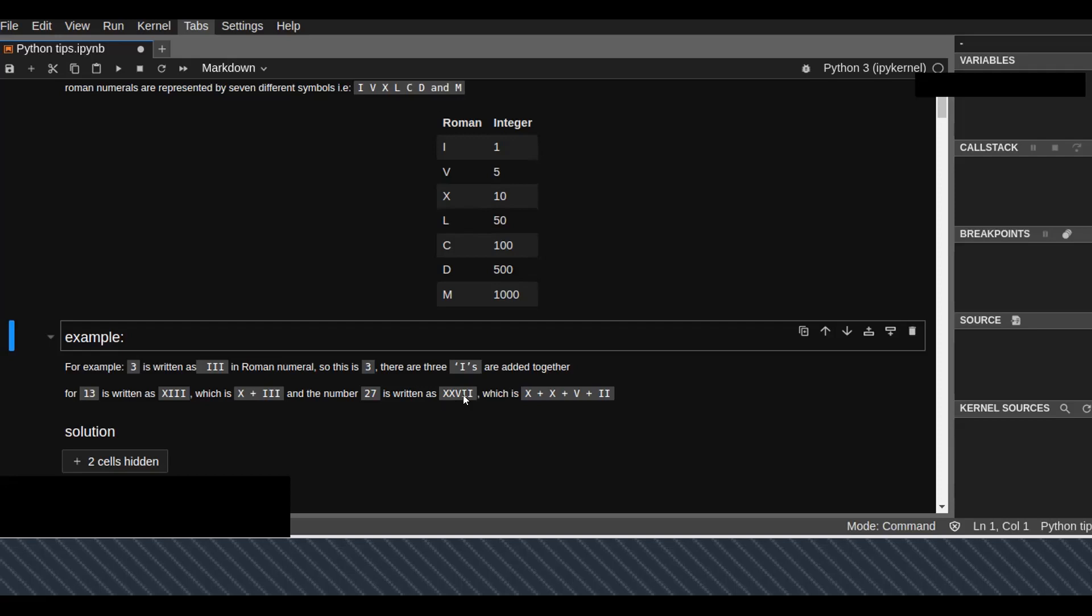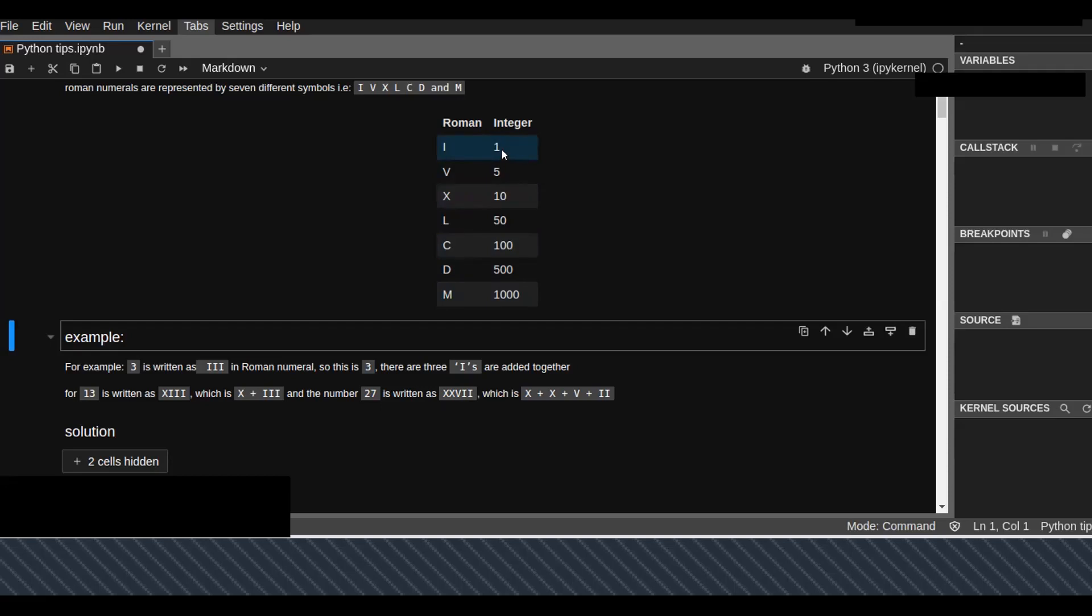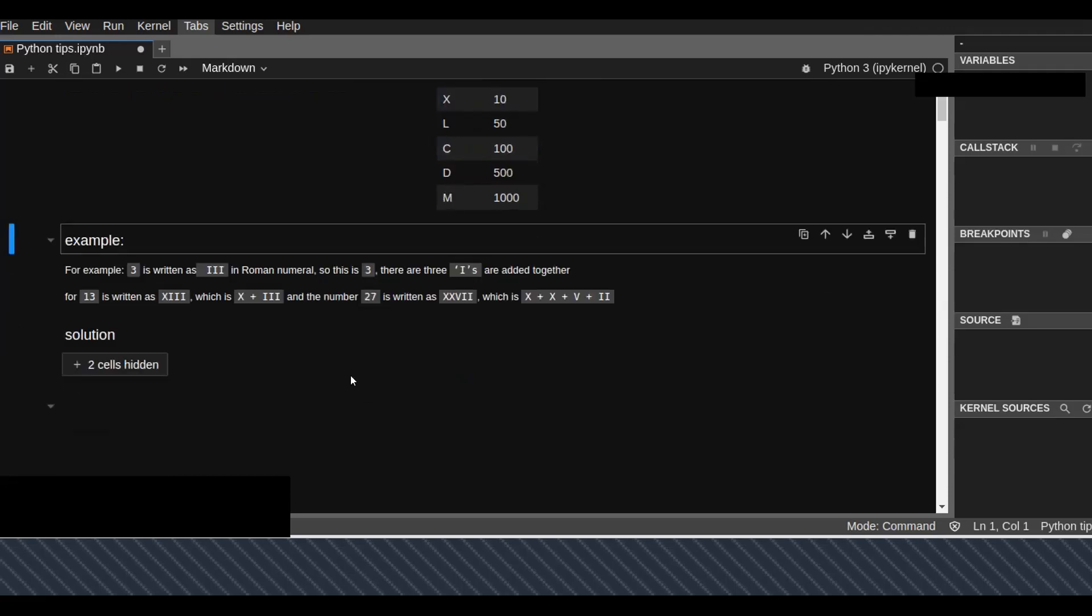The number 27 is written as XXVII. X is 10, we add another X which is 10, that's 20. V is 5, so 25, plus three I's because I represents 1. When you add three I's we get 3, which is 27.